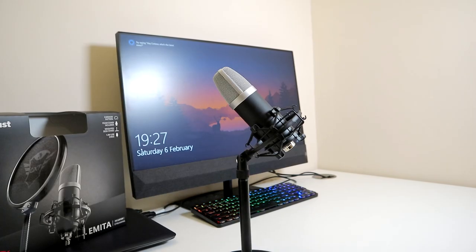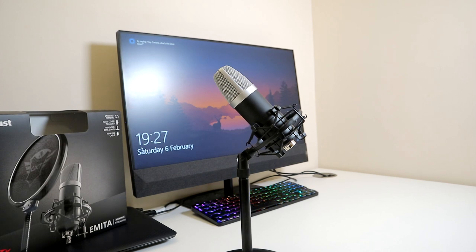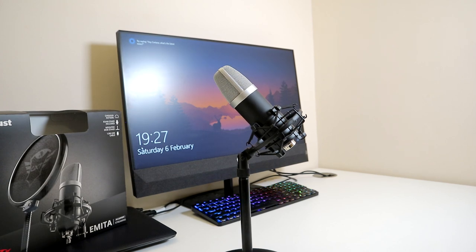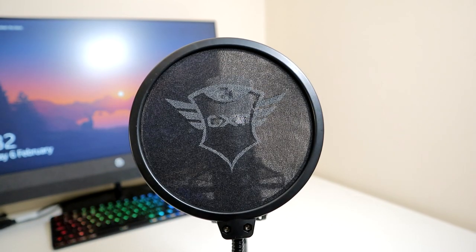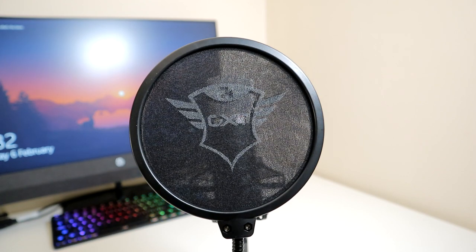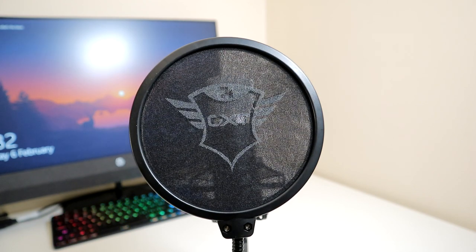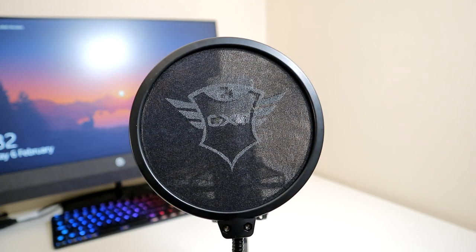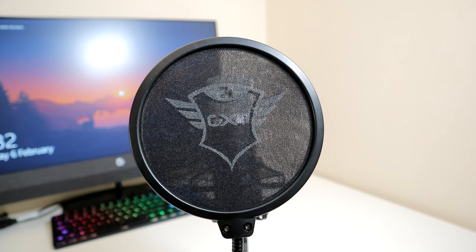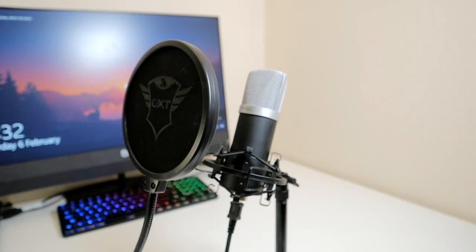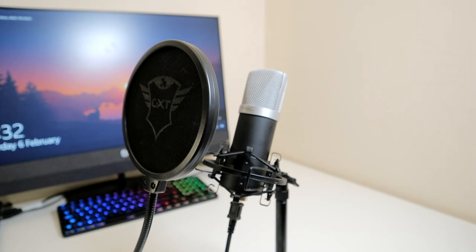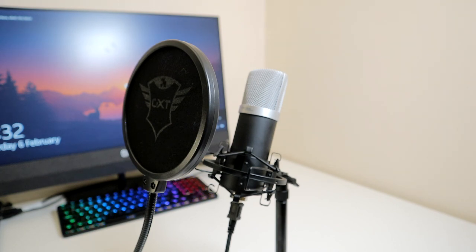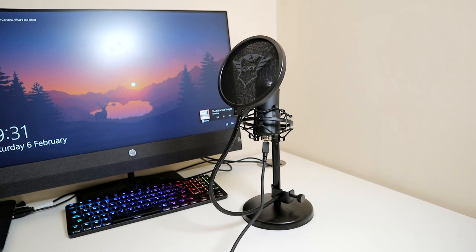And I'm sure by now you probably want to know how the microphone sounds. Well I'm going to play a sample for you now. So I'm now using the Trust GTX 252 emitter microphone and I'm using the supplied pop filter. I'm about 10 to 15 centimeters away and what I'm going to do is just start typing on my keyboard just to give you an idea of what the background noise would be like. The keyboard is about 30 centimeters away and it's behind the microphone so it just gives you an idea if you were streaming or making content and you were to type on your keyboard this is what your viewers would hear.